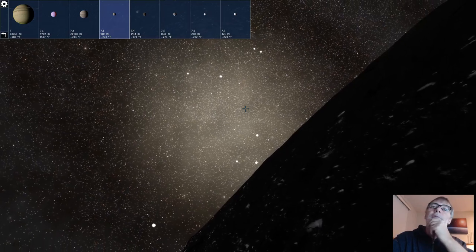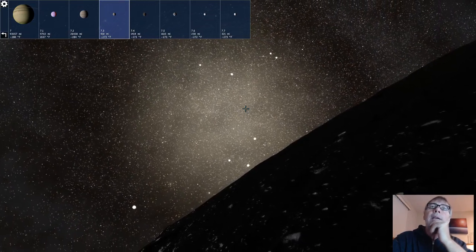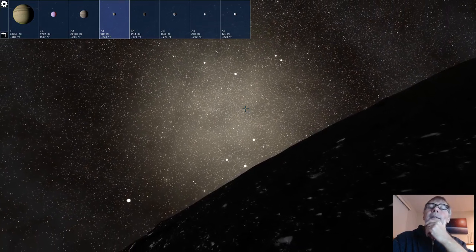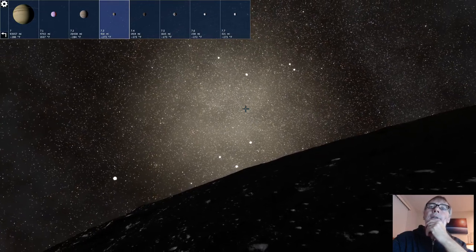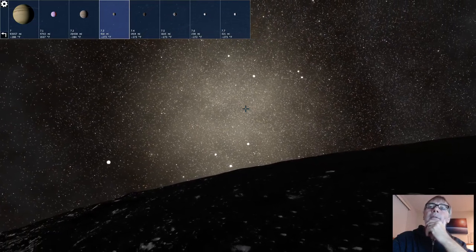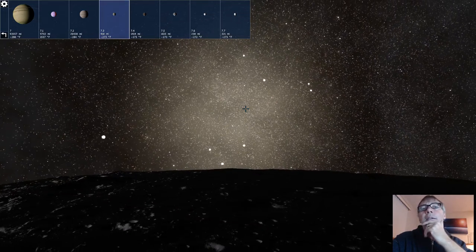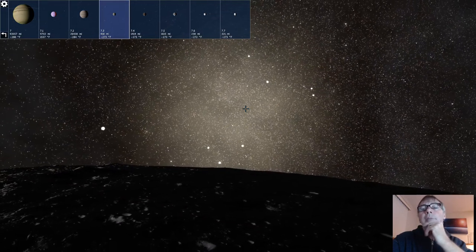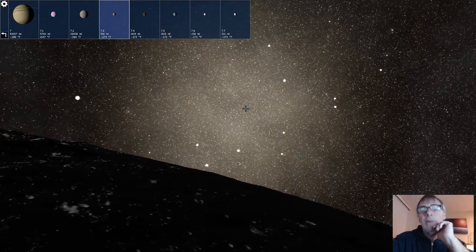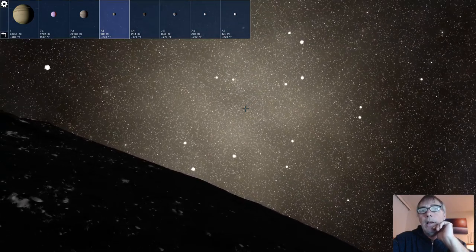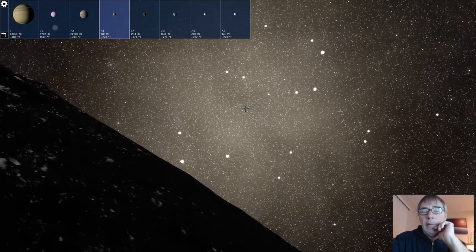If you were to be on a livable planet there, same kind of view. Do you think that would be better? Do you think we have a better understanding of the Milky Way from this vantage point than from where we are right now? Yes, it would be better.